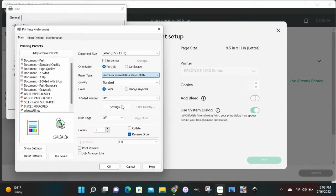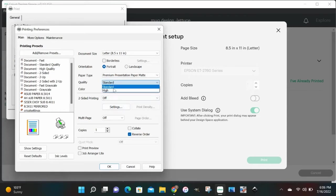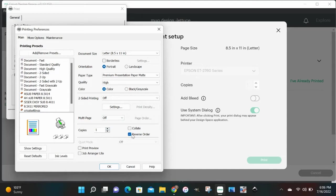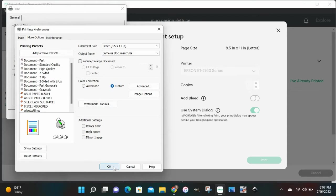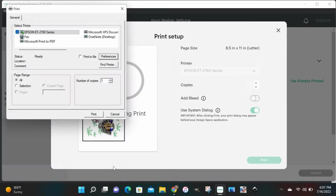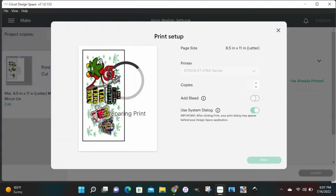We want to change the color to high instead of standard. We want to make sure multi-page is off. We're gonna turn print preview on. Then let's go up to more options, let's click custom. If you do have a color profile loaded into your computer, turn high speed off, and you do not need to turn on mirror here. And then let's go back, click OK, and click print.